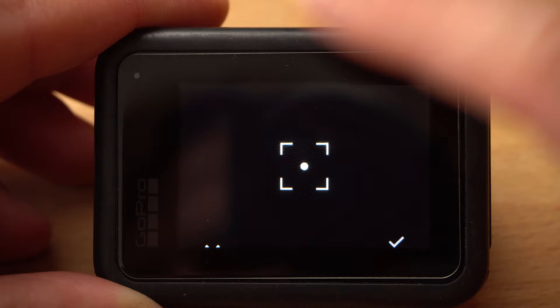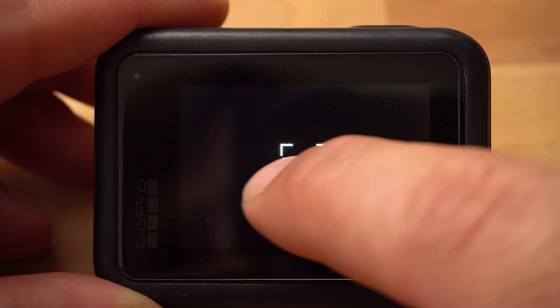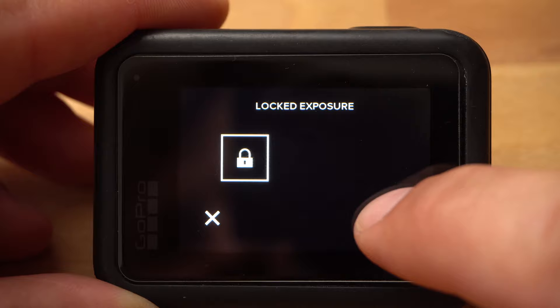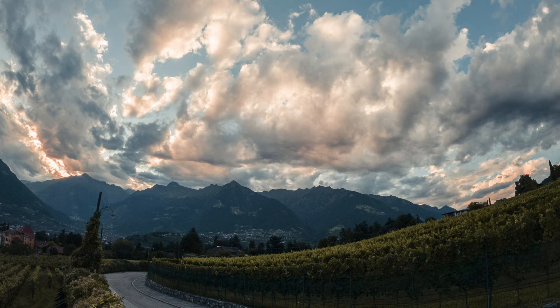Now you can move the square with your finger. The camera will adjust the exposure in relation to the square. Move the square to a position that leads to an optimal exposure for you, then tap the square once more and a lock will appear. After that, you have to confirm the setting. The square and the lock will turn grey, and the exposure of the camera will remain fixed during the whole recording.